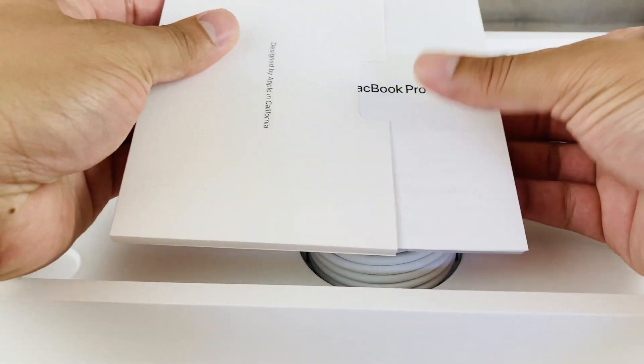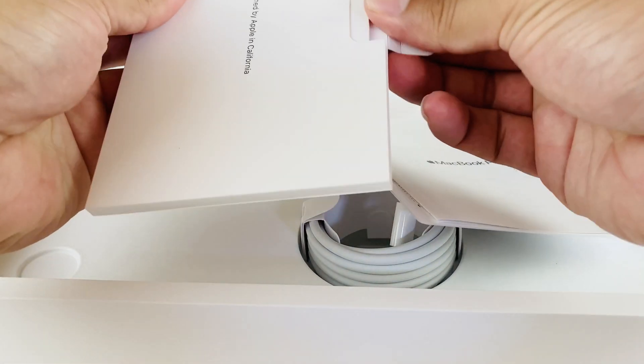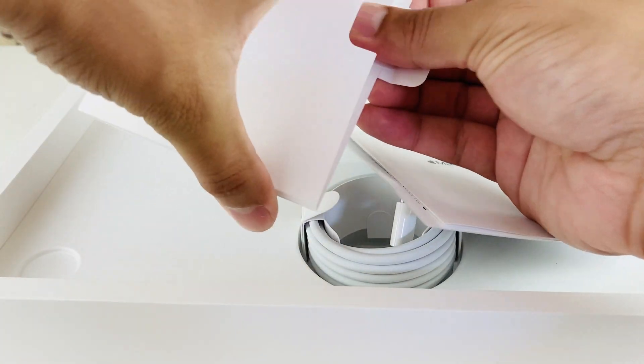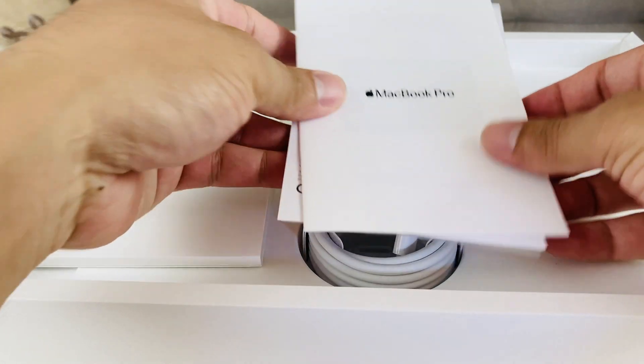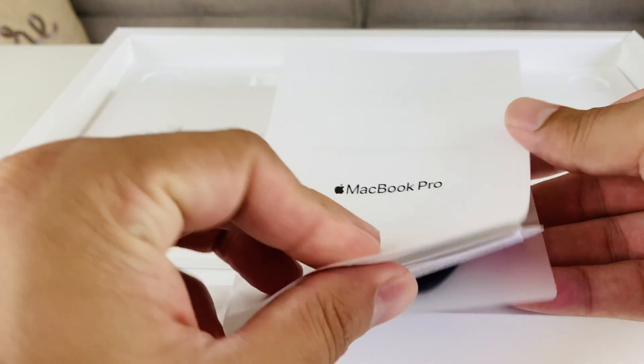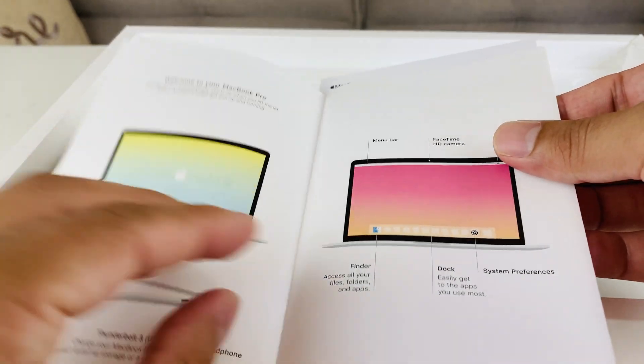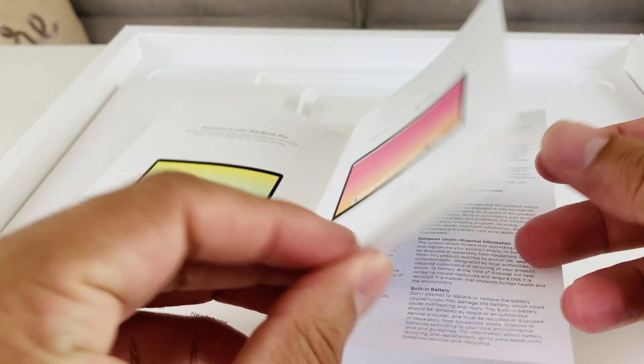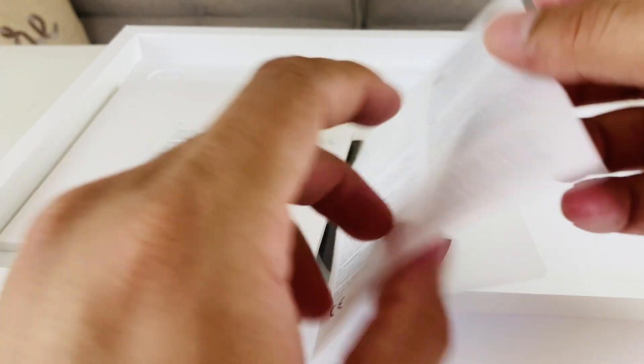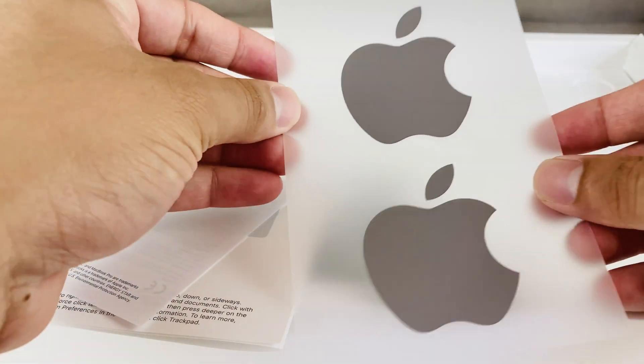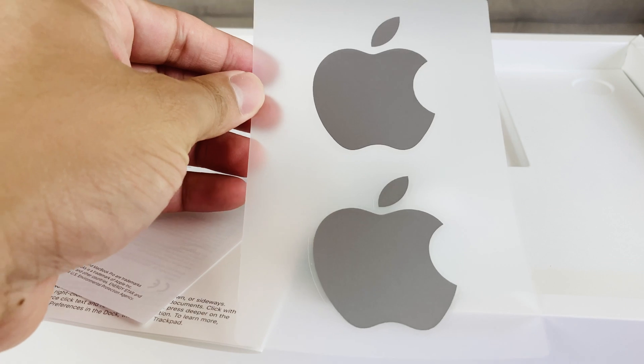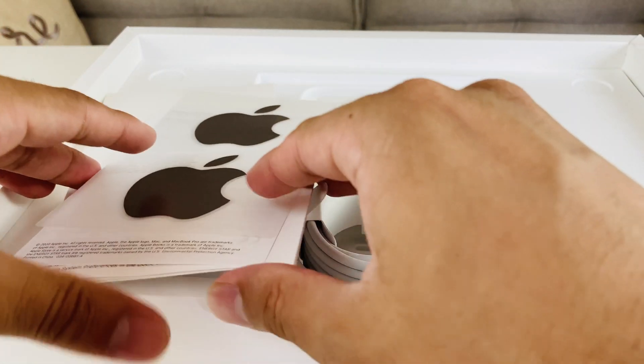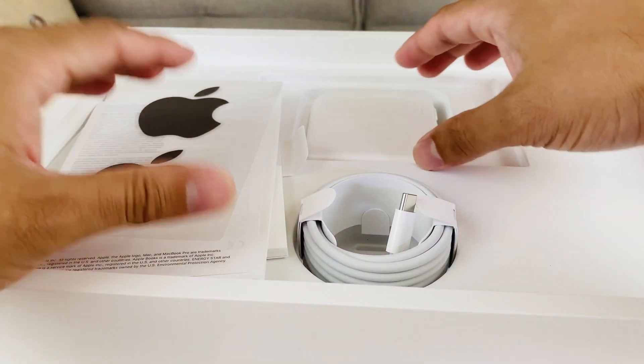We'll notice the MacBook Pro here and then some of the welcome guide here about the different stuff if you guys are new to MacBook and then finally these gray Apple stickers for it which is pretty cool as well if you're a sticker fan.